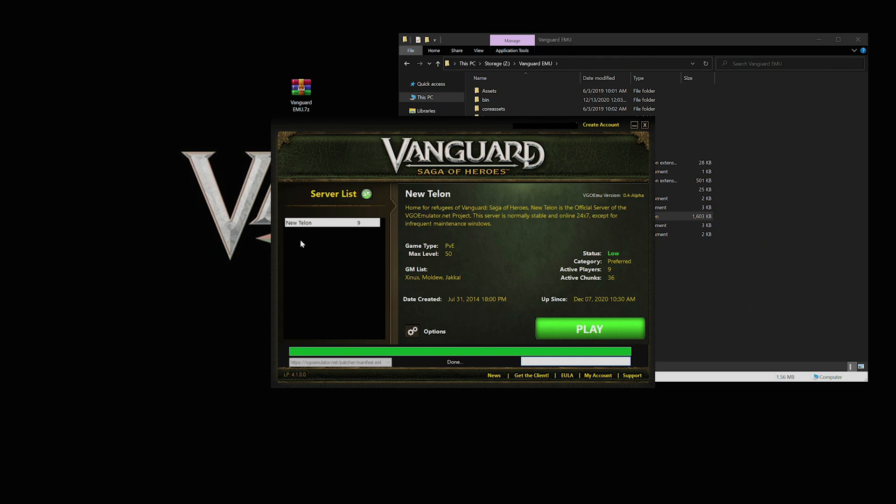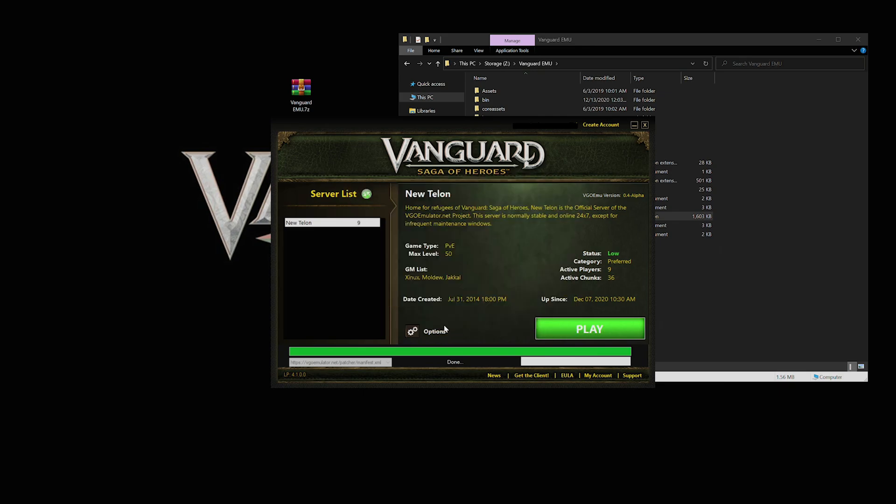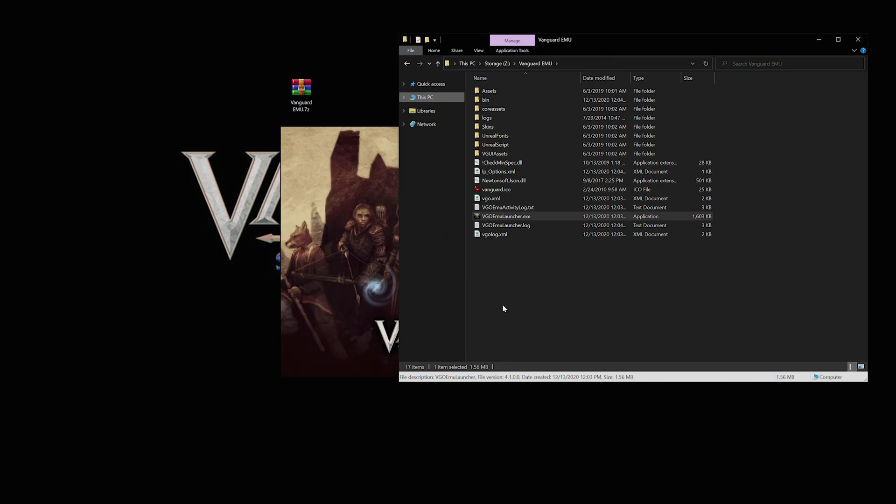Right now there's only the one server, the New Talent alpha server where they're working on everything. So you're free to join that whenever you like, whenever it's up. You'll get an end user license agreement and it'll open up in windowed mode, and you can log into the game and mess with the settings from there and you're good to go.